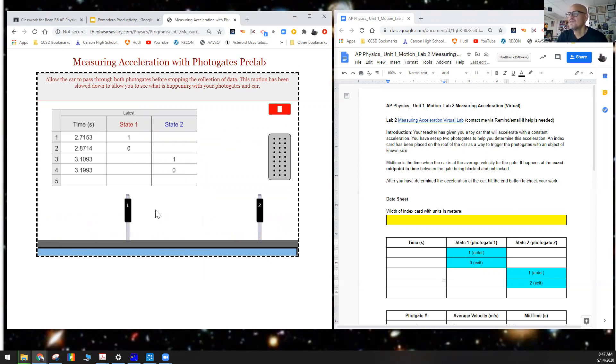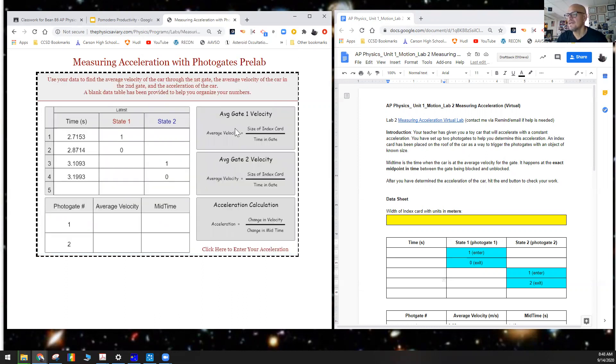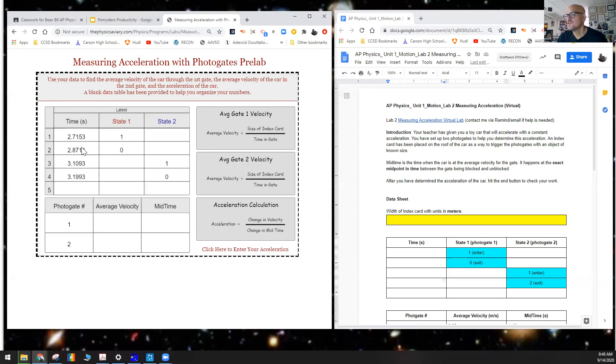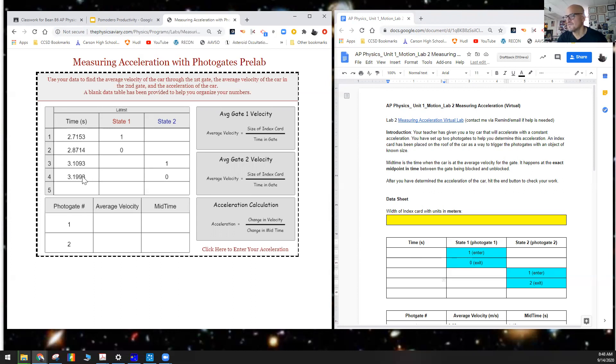We'll go ahead and hit stop the data. So what we're going to do now is, this is when it enters the gate, this is when it exits the gate. This is the first photogate here. Notice there's two different times—they should go here and here, and we have to find the difference in time. Same thing over here. This is when it enters photogate number two and when it exits photogate number two.